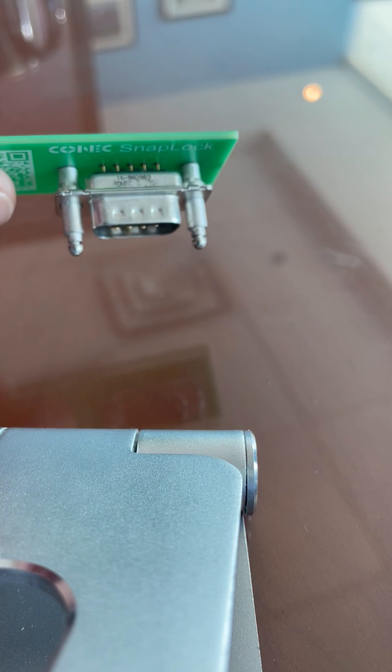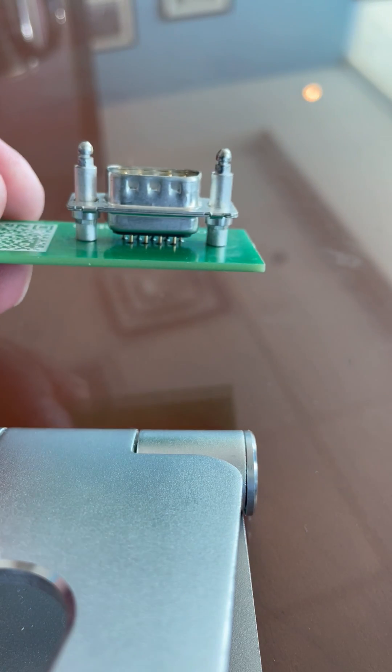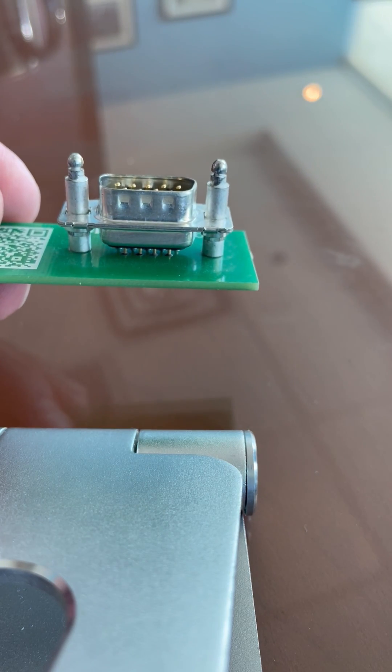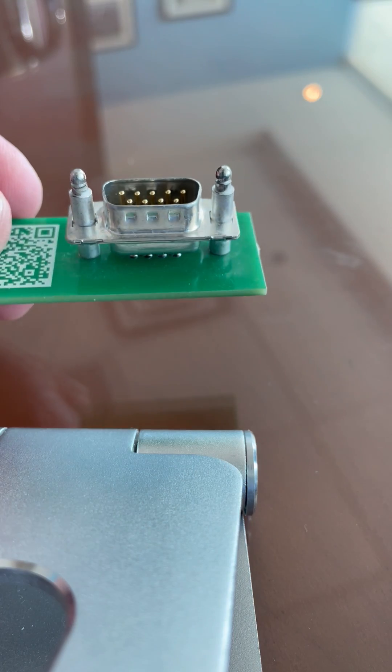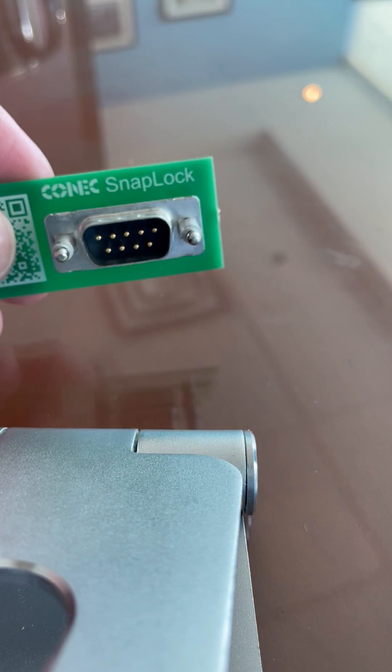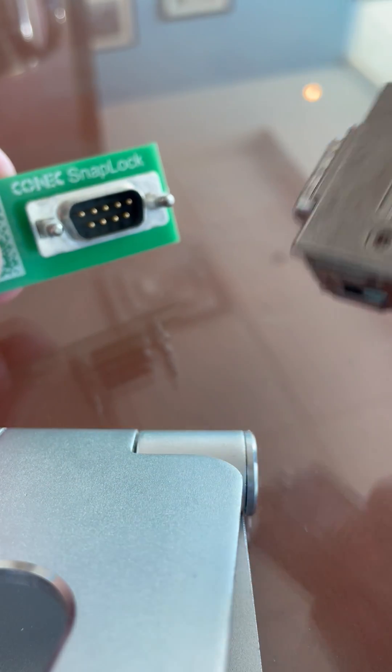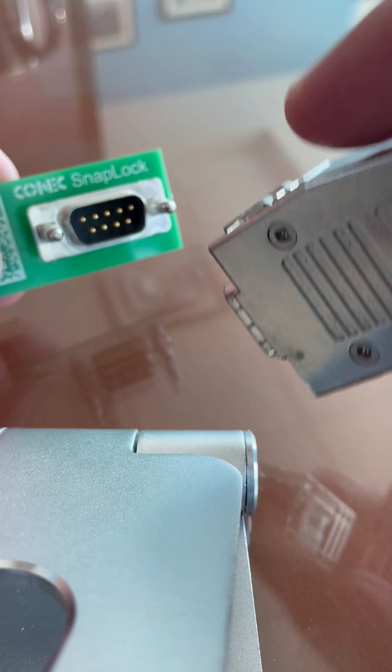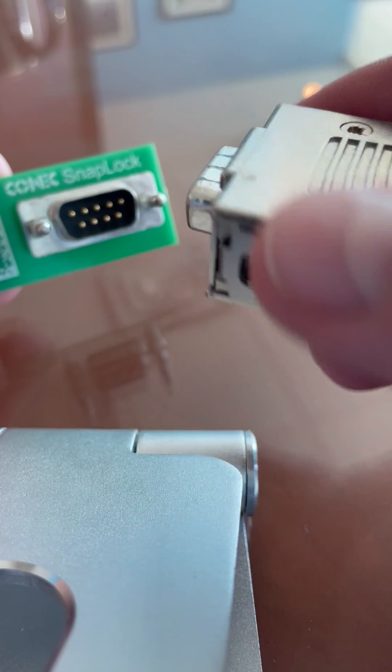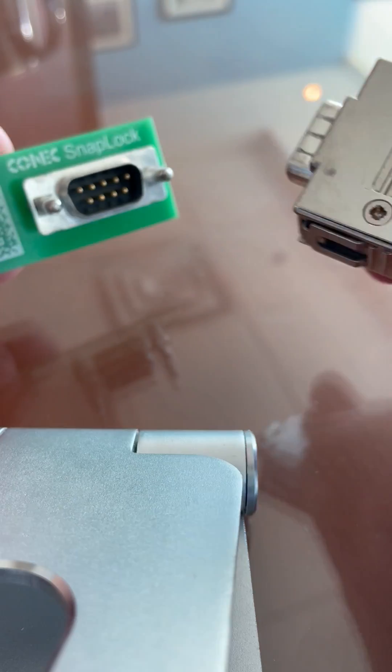As you see, there should be designated posts that are either built into the connector or could be added on afterwards. Our snap lock hood has the retention springs.